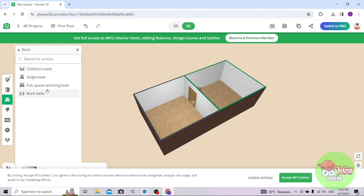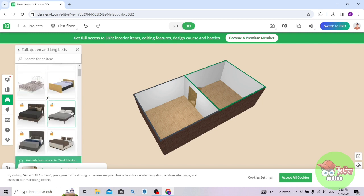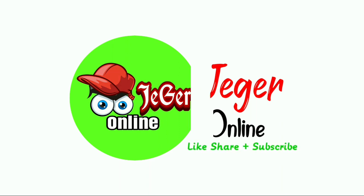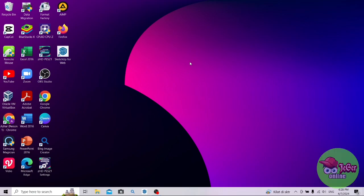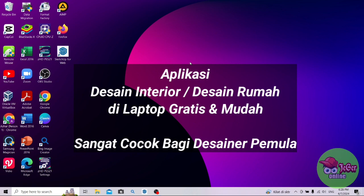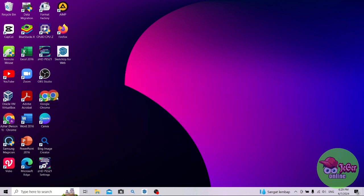Let's get started. Assalamualaikum warahmatullahi wabarakatuh, selamat datang, welcome to my channel, this is Jagger Online channel. Dalam video kali ini saya akan membagikan cara install dan menggunakan aplikasi desain interior atau desain rumah di laptop atau PC, gratis dan mudah. Jadi aplikasi ini gratis ya guys, dan cocok untuk para desainer pemula. Langsung saja menuju ke caranya.